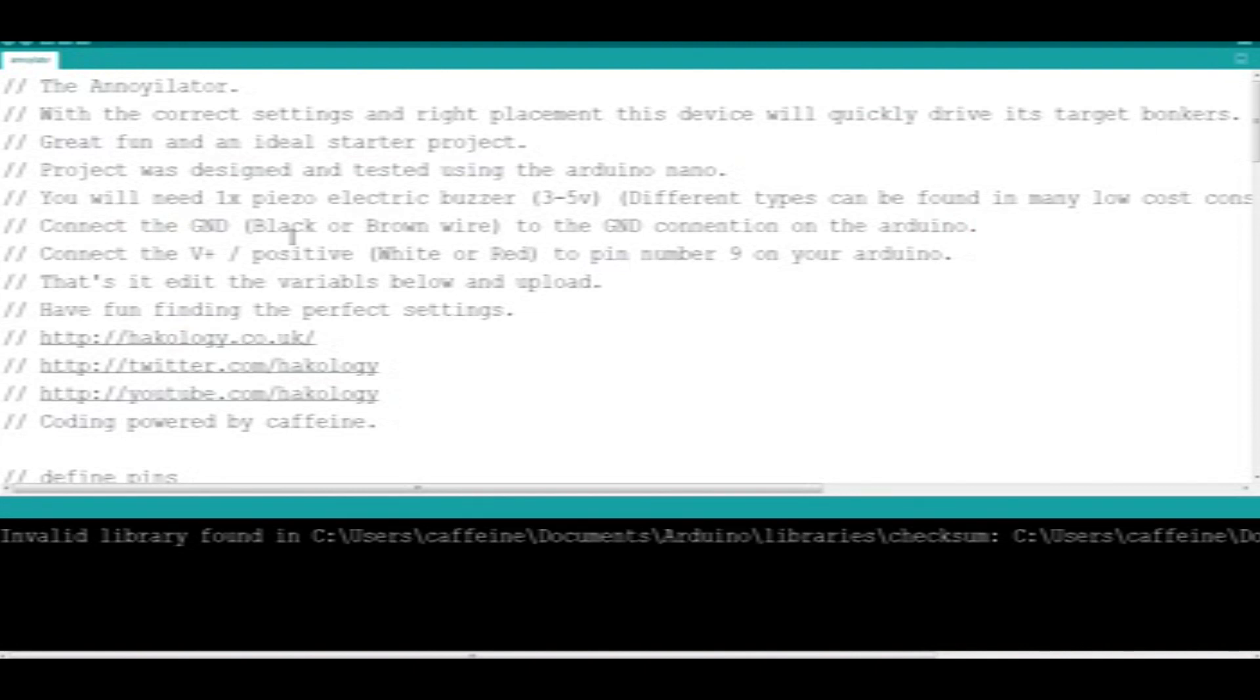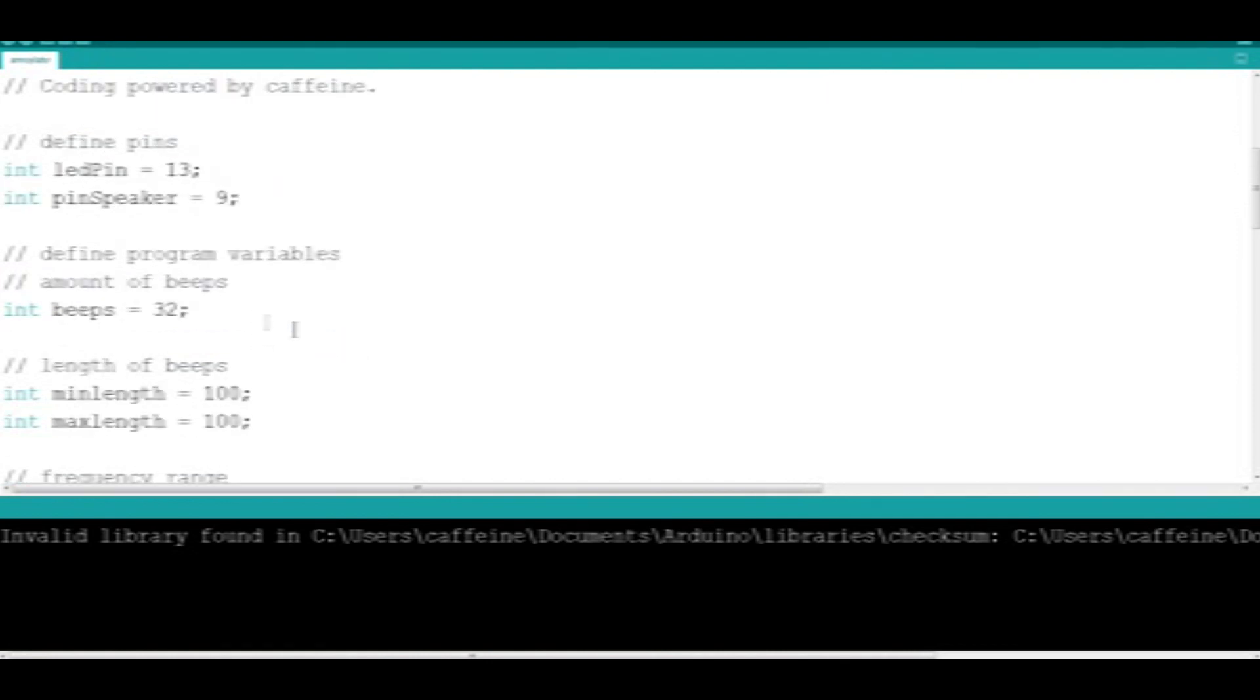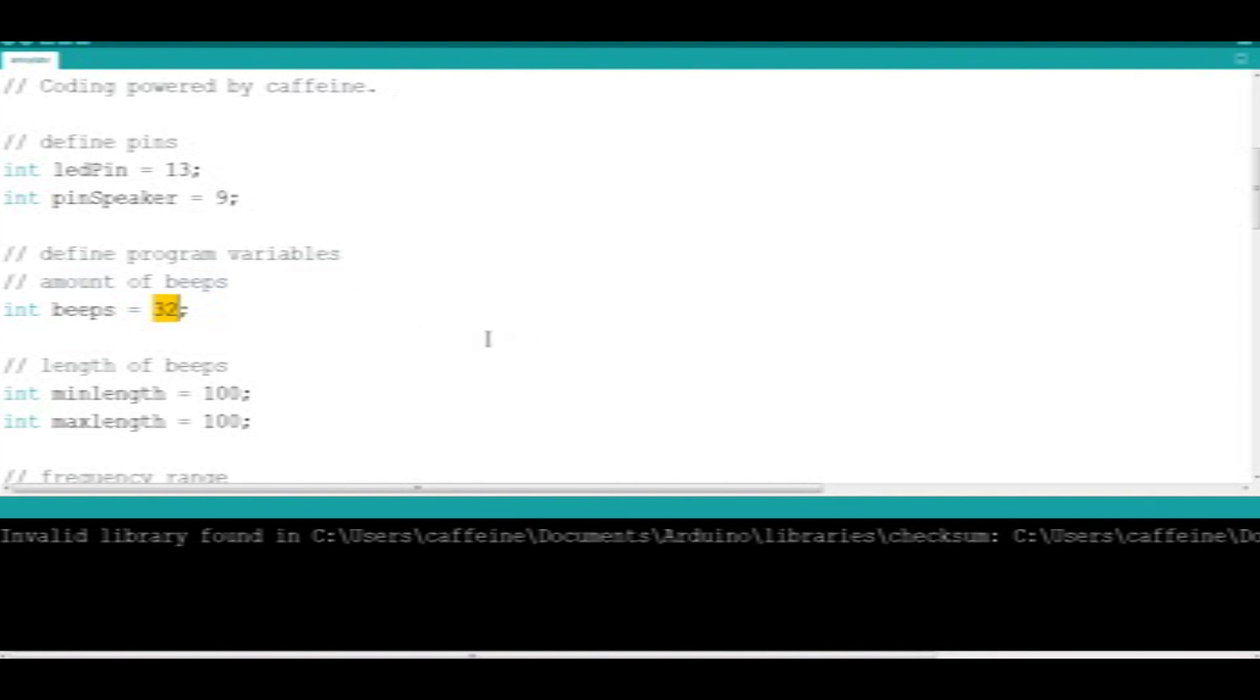Basically, you can edit the variables below to fine-tune your perfect settings and reflash the Arduino. So let's just have a quick look at the code. We've defined the pins here, the LED pin and speaker pin. This variable defines how many beeps it should make every time it makes a noise. We can set this to a lower number or a higher number. You could be more subtle with your annoyance or you could be completely blatant with your annoyance.